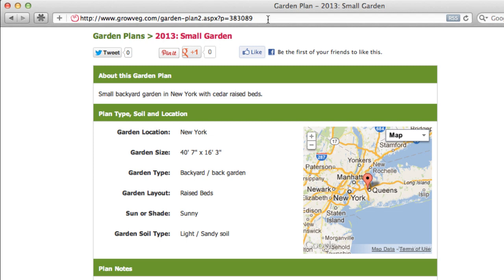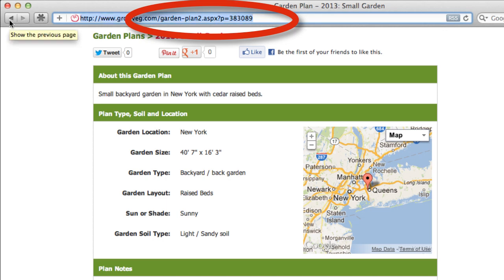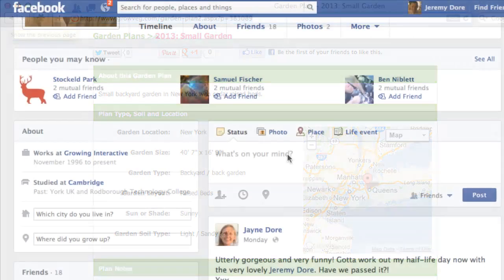Each published plan has its own unique web address. By copying the address, you can paste it anywhere where a web link can go. Here are a few examples of how this can be used.